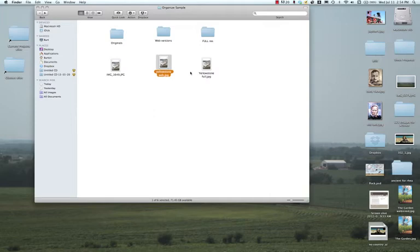And then you also want to save a smaller version for the web because these full-size versions are too big for the web.